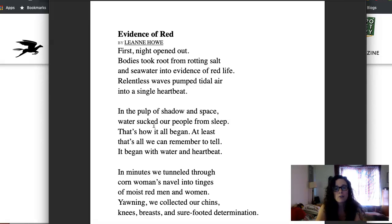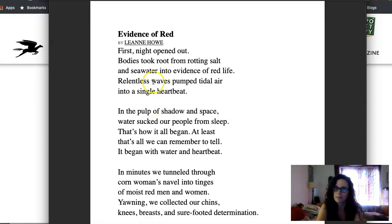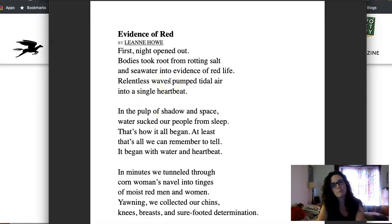So the first thing I always do, especially with poetry, is I read it aloud to myself. So here we go. Evidence of Red.